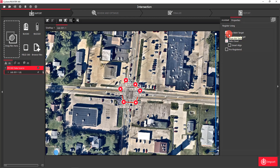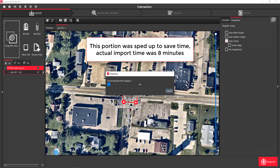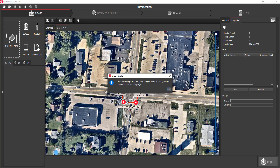We're going to go ahead and turn off Auto Black and White Targets, because we're going to go over that in a future video showing how to extract targets from the data. We'll leave Auto Cloud selected, and then all we need to do is simply select Import. We imported six setups and the software generated a total of five links, so we can just click OK.